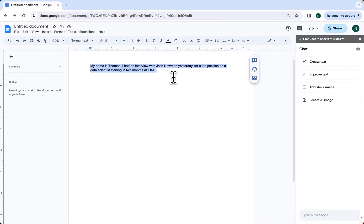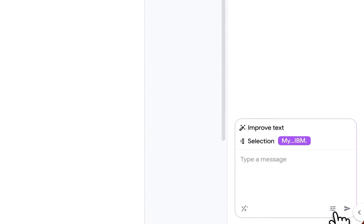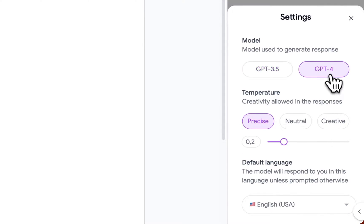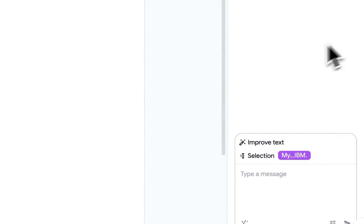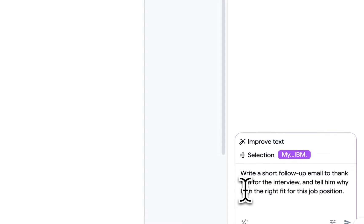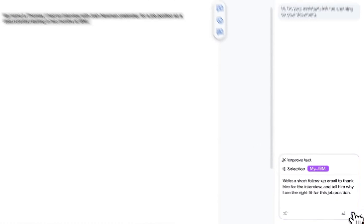I'm going to use the Improve function with this text using ChatGPT 4 and a temperature in the upper range. I would like to write a follow-up email to thank him for the interview and tell him why I am the right fit for this job position.